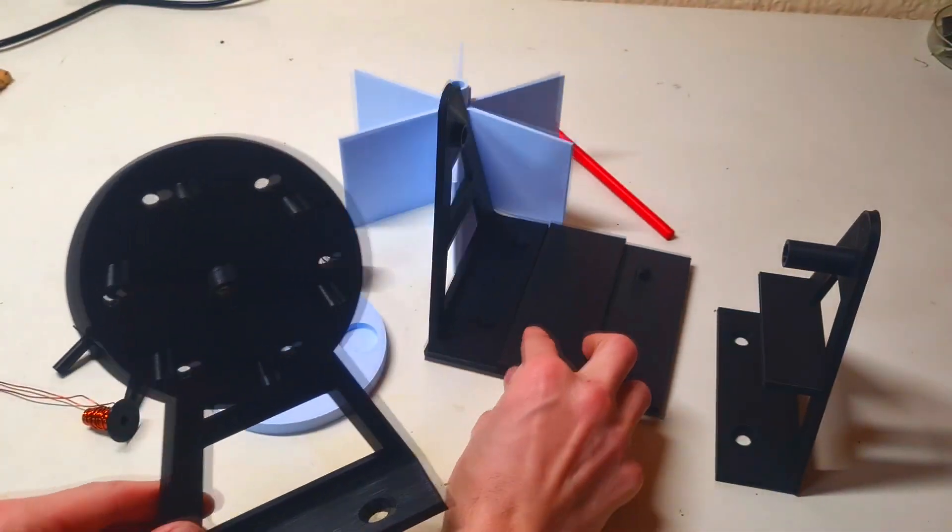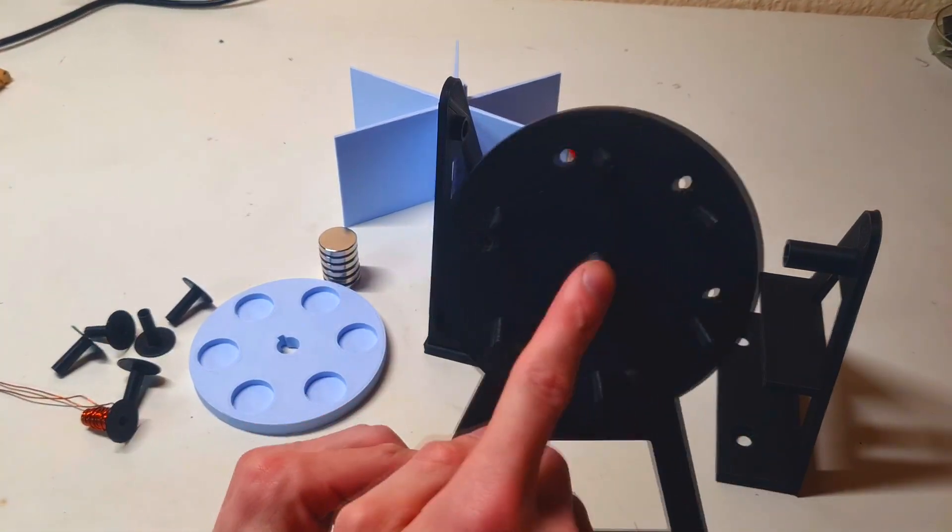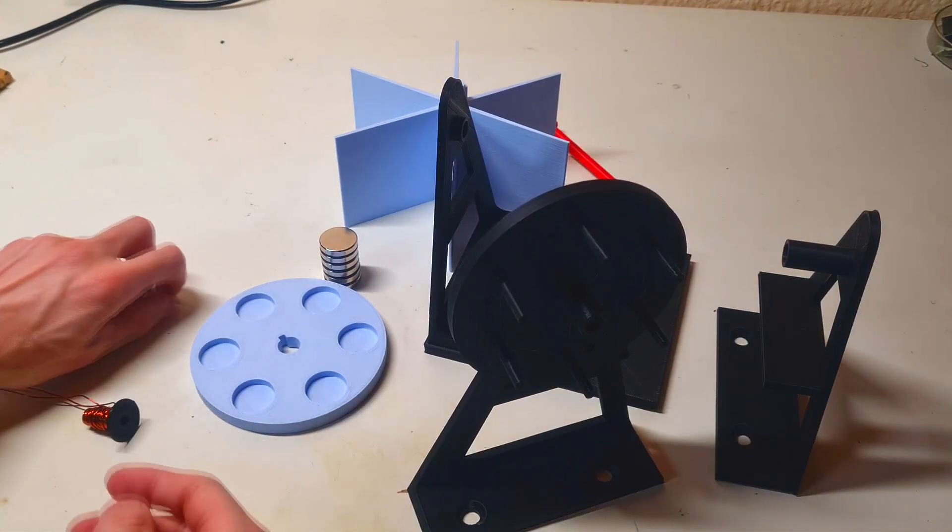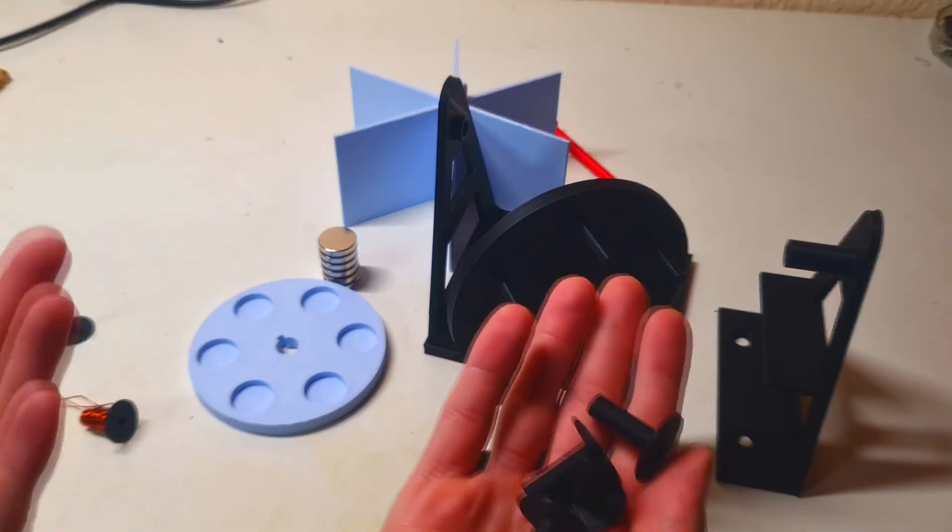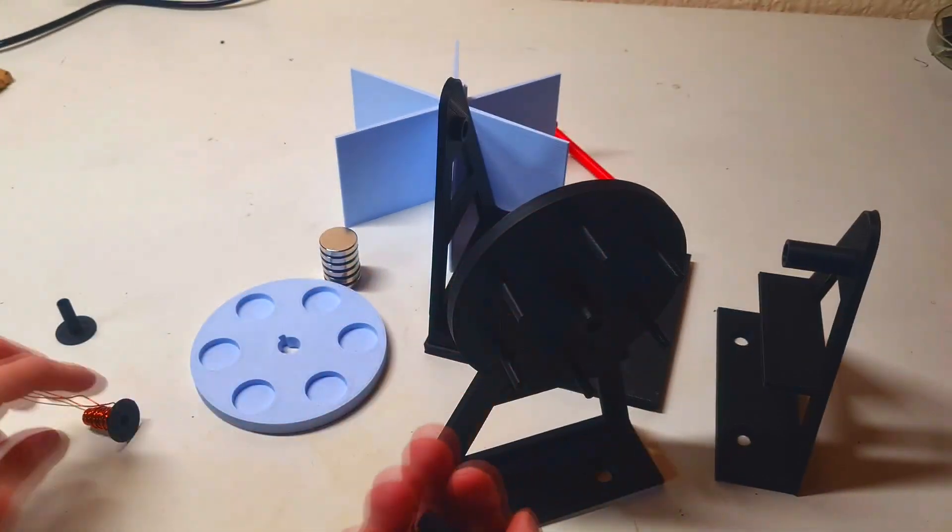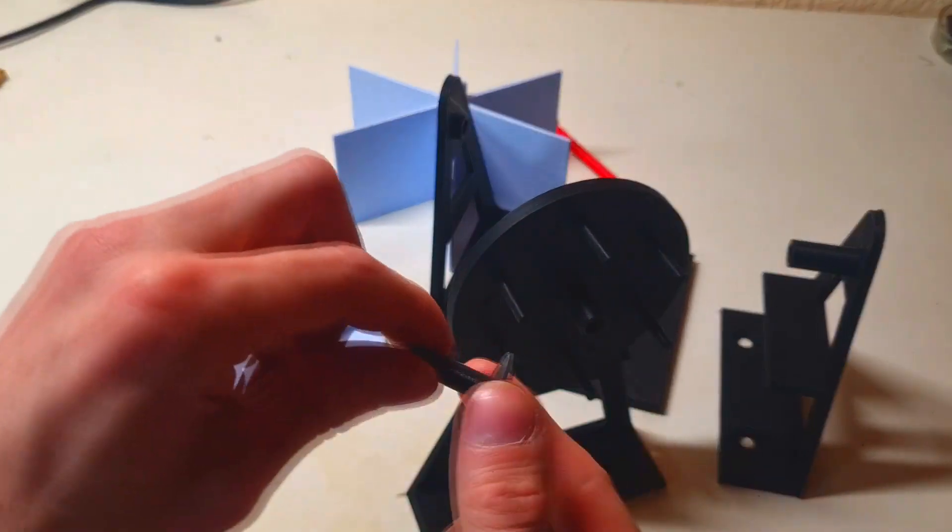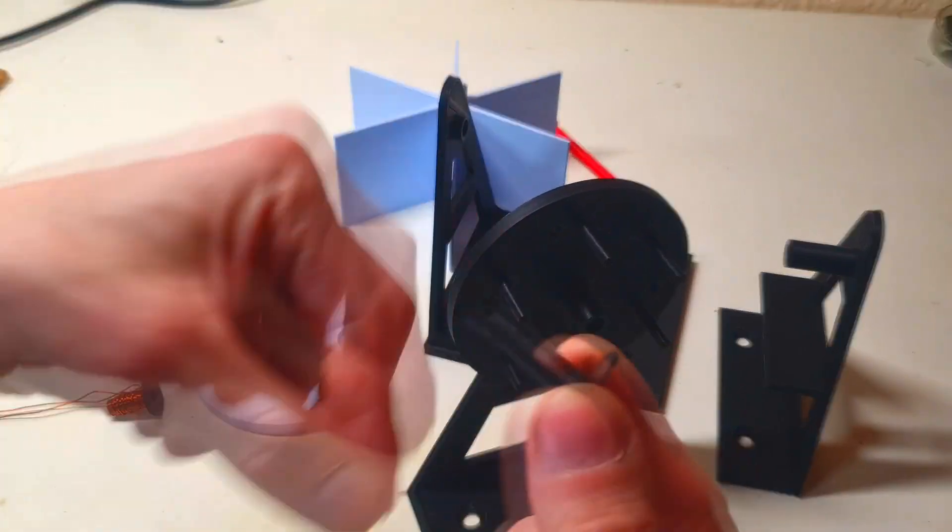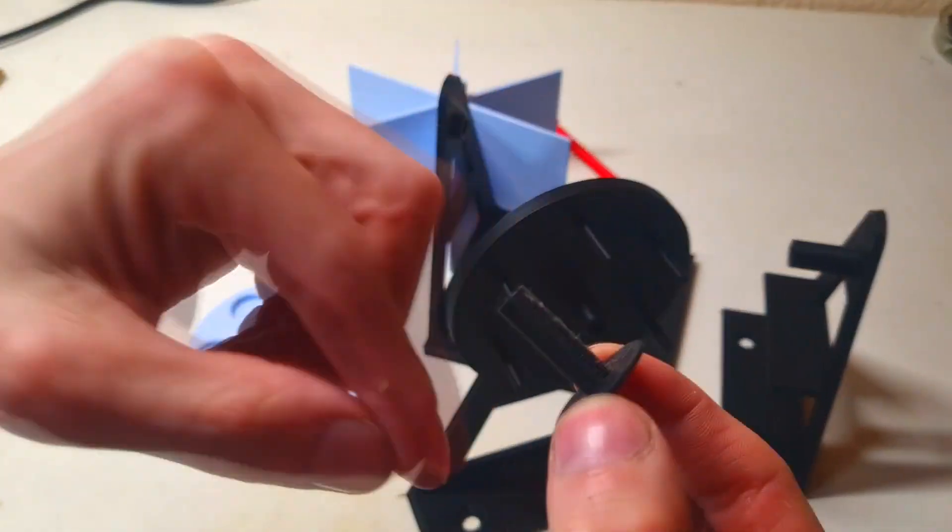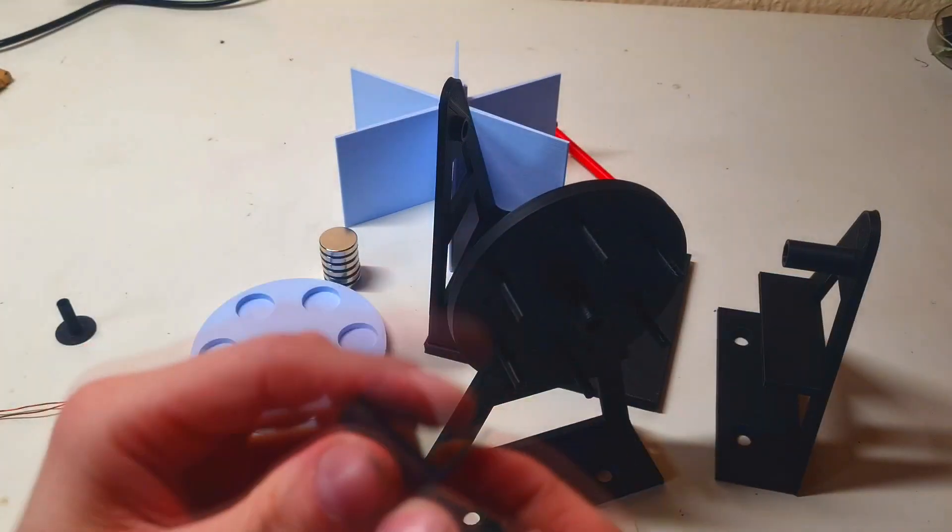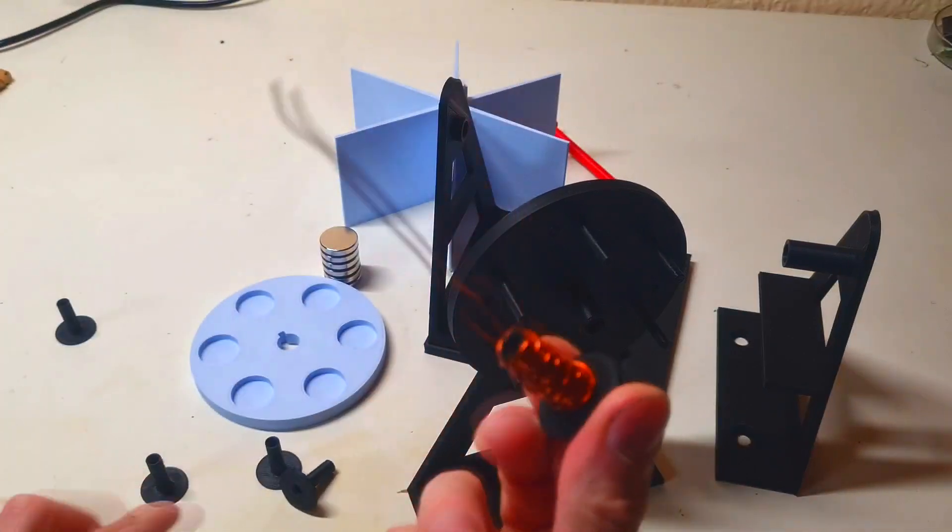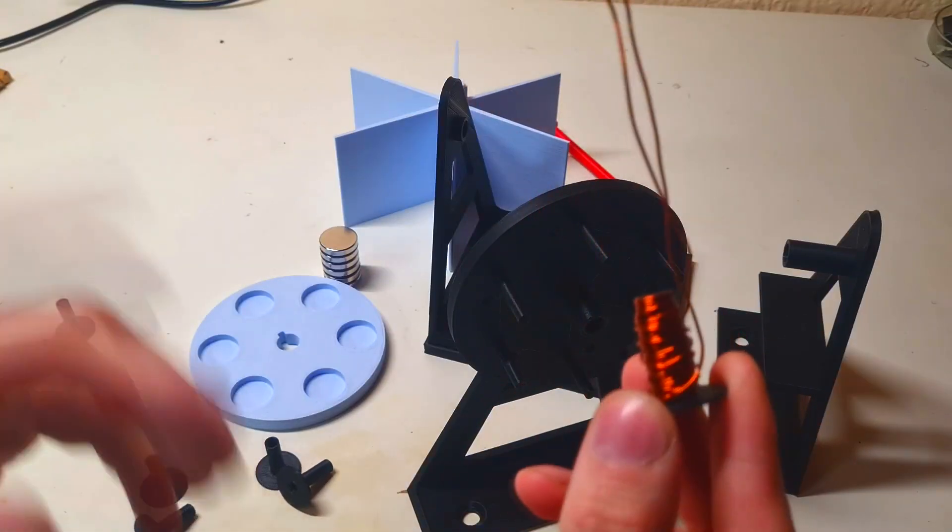But the coils which you will put on this frame will be some custom made. Because here I have some coil holders. And you will make some winding around these coil holders. Like so, for example.